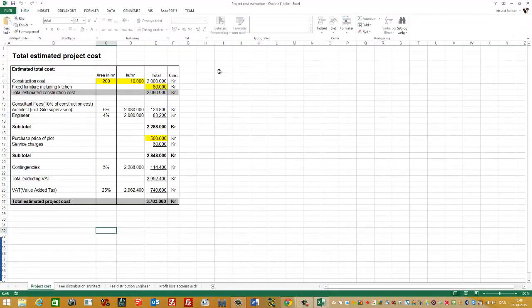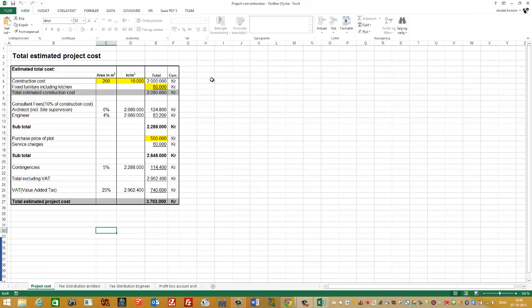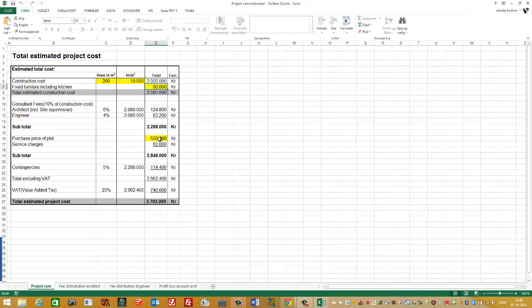Here you see a table showing how you can make the total estimated project cost. The thing you need to change is the yellow fields. You need to put in the area of your house, the square meter price in Kroner, the price for the fixed furniture including the kitchen, and find out the price of the plot. When you make this, you need to have documentation for all of this.